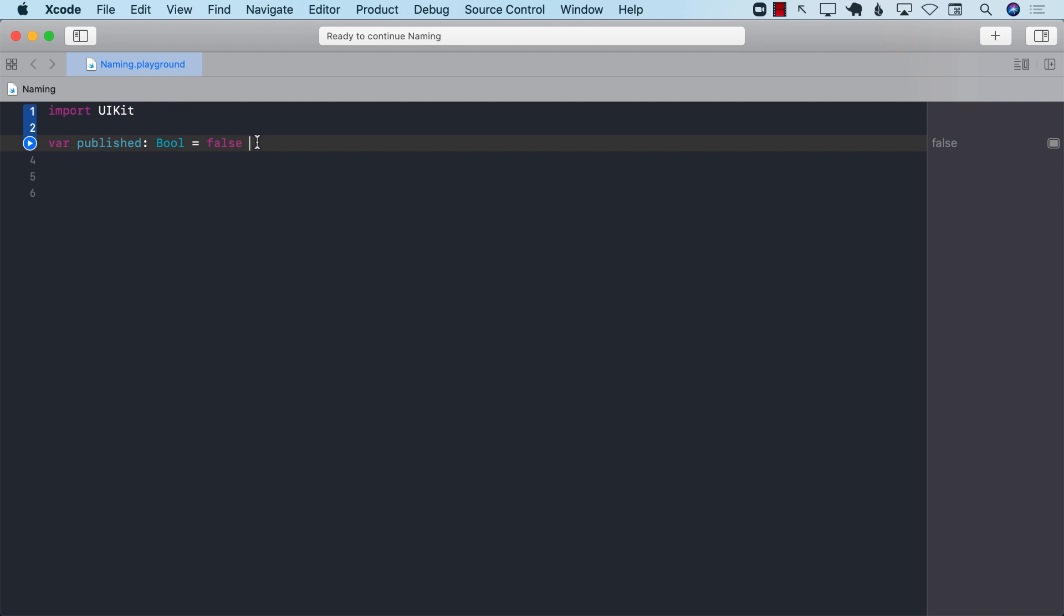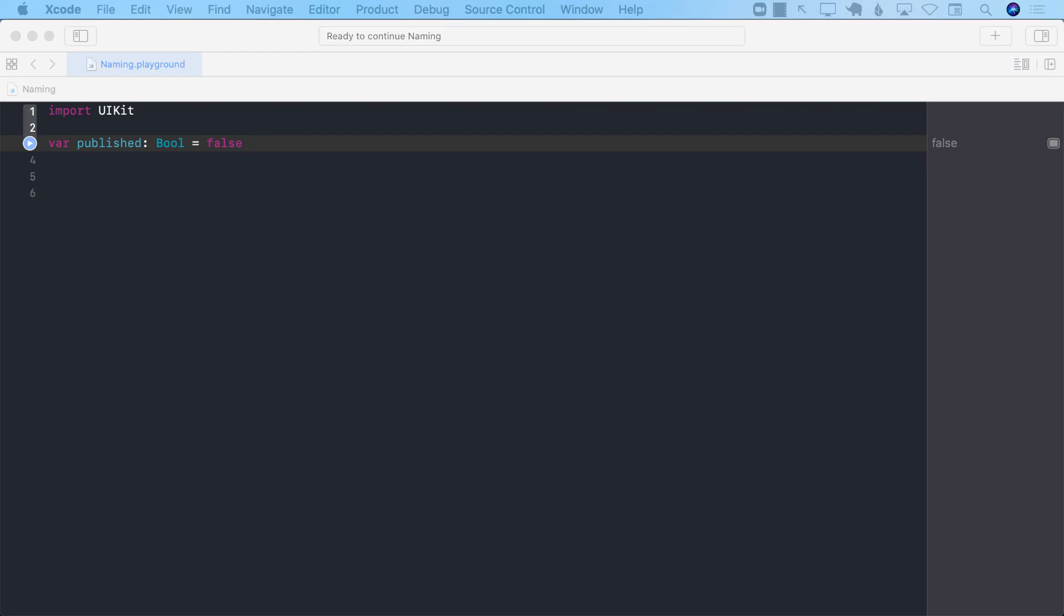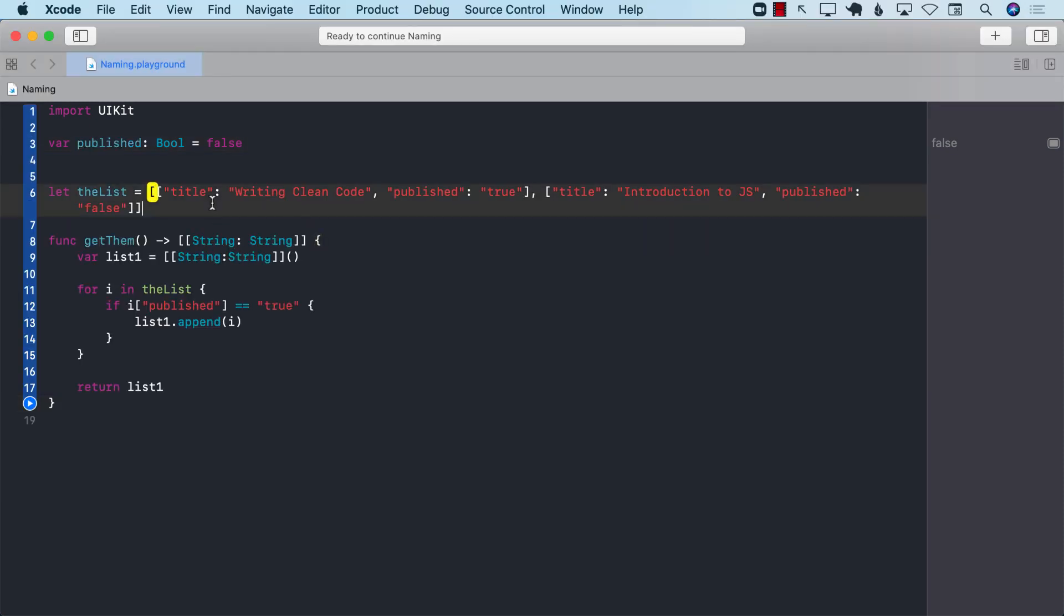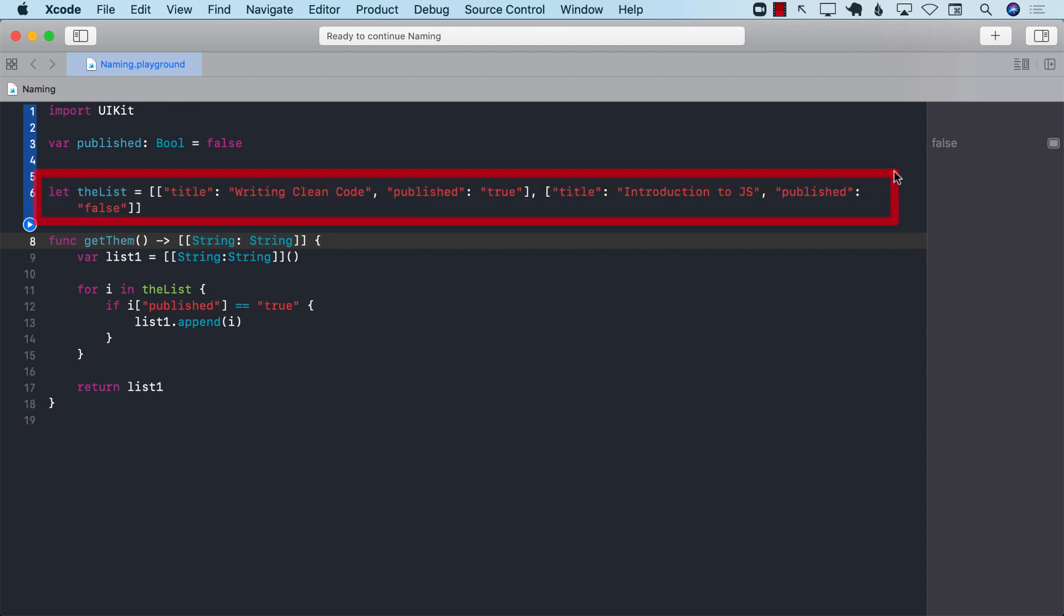All right, let's go ahead and take a look at another example. And this example, I'm going to go ahead and simply paste it, and then we're going to look at it. Okay. So first of all, right over here, we have some sort of a list.